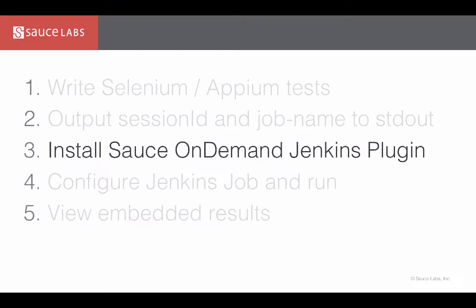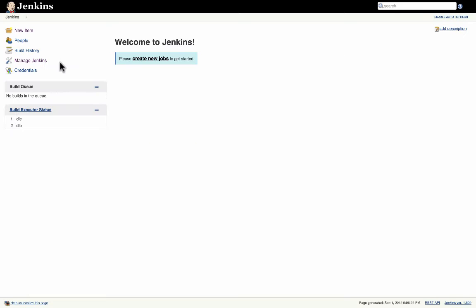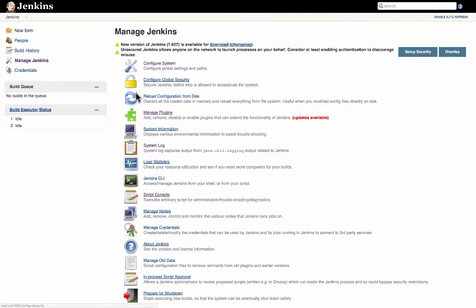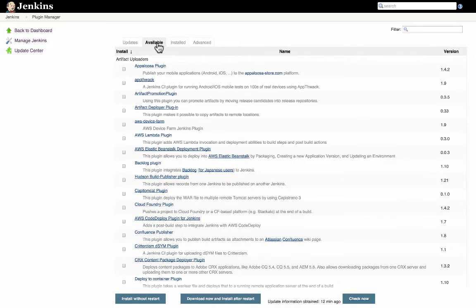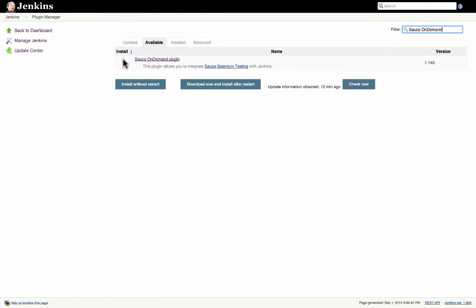The third step is to install the Sauce On Demand Jenkins plugin. You can do that by clicking Manage Jenkins, then clicking Manage Plugins, then clicking Available, searching for Sauce On Demand, selecting the plugin, then clicking Install.